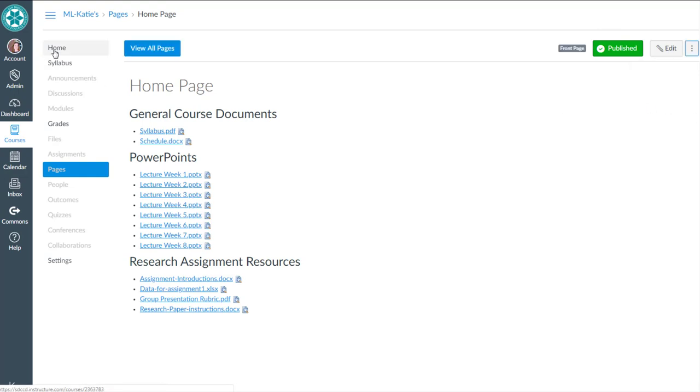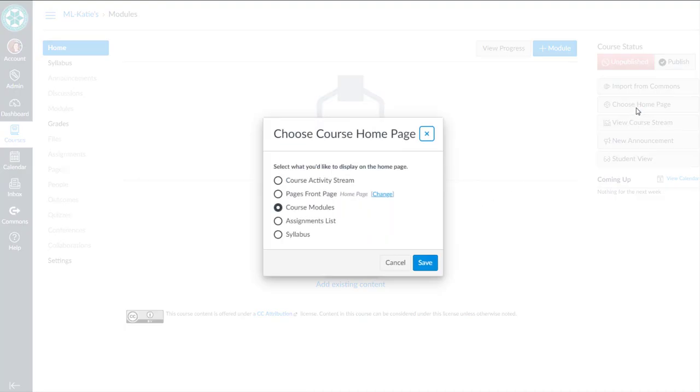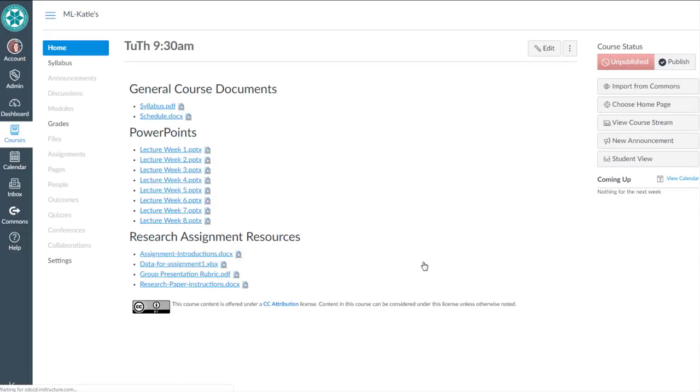Then we go home. And then we say choose home page. Pages front page. And we hit save. Okay. So rewind the video if you need to see that again. I know there were a few steps there.